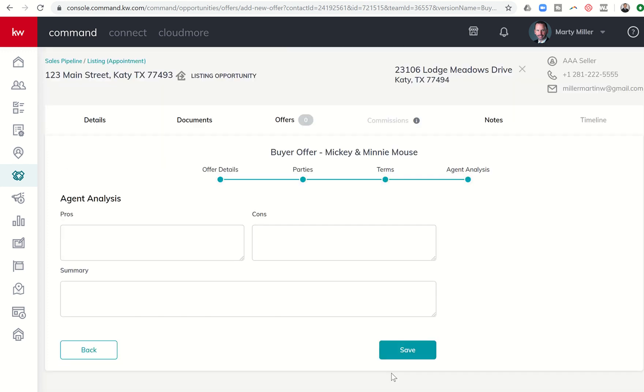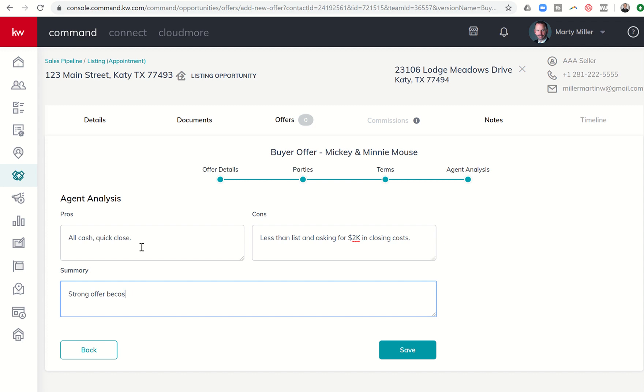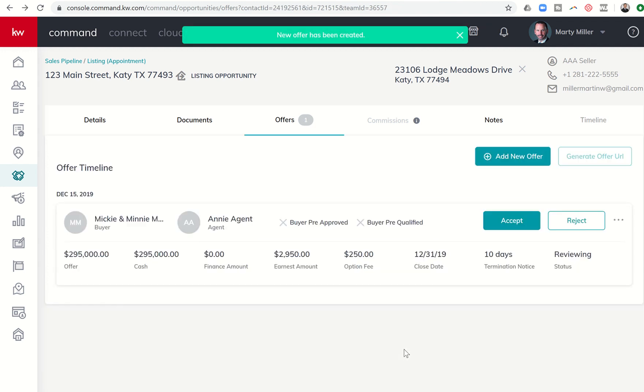Finally, I have the opportunity to put in agent analysis. So this offer just came in. Let me see. Pros, all cash, quick close. Cons, less than list and asking for $2,000 in closing costs. Summary, strong offer because it gets us closed before 2020. So I can put whatever I need to put in here, all my pros listed. I can list all of my cons. And then I also have the summary. Once I complete that, I can click on save.